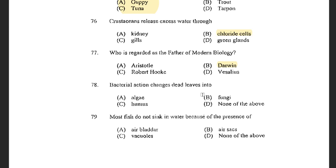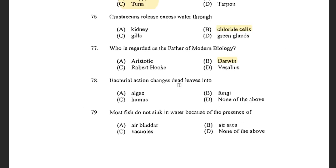Next question: Bacterial action changes dead leaves into — options are Algae, Fungi, Humus, and none of the above. The answer is Humus. Humus is a dark organic material found in soil, formed by the bacterial decay of dead leaves. Next question: Most fish do not sink in water because of the presence of — options are Air Bladder, Air Sacks, and Vacuums. The answer is Air Bladder. Air Bladder provides buoyancy to fish.